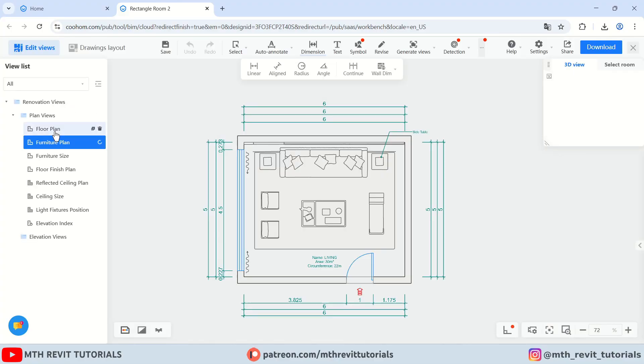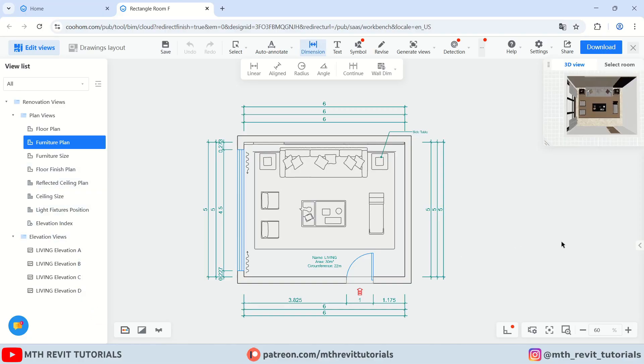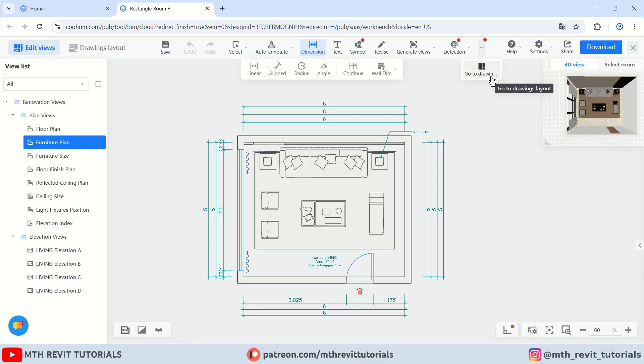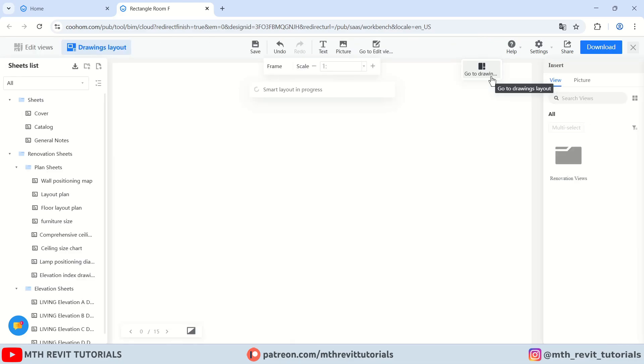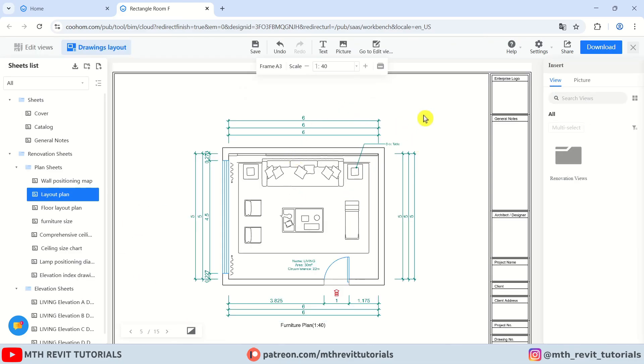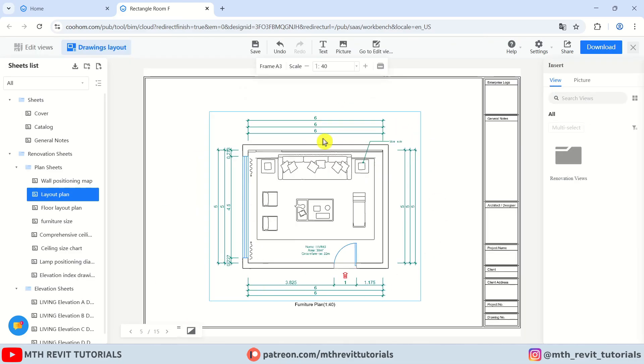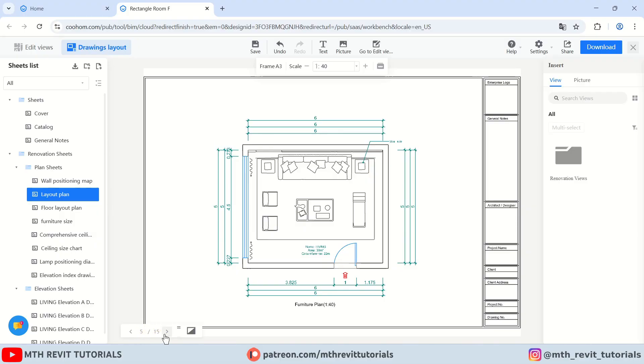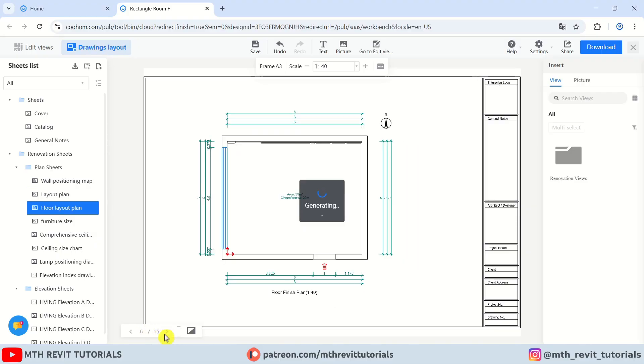There you have it. It took around 10 seconds to generate the floor plans and elevation views. Now to create the sheets, we just need to hover over these dots and click go to drawings layout. It will generate the sheets for all the views that we just created. As you can see, we got 15 sheets for each of the views.